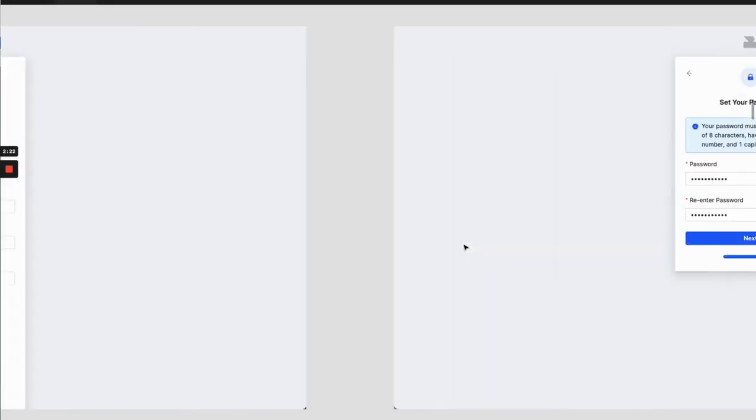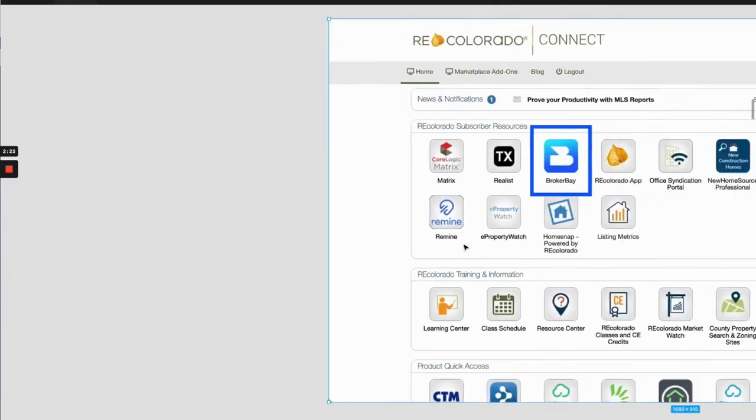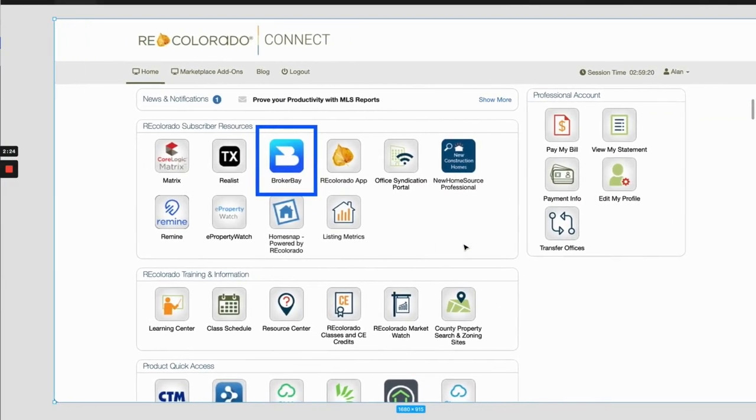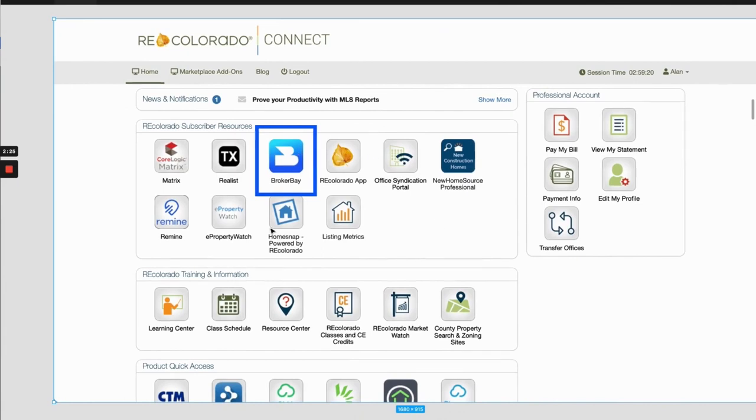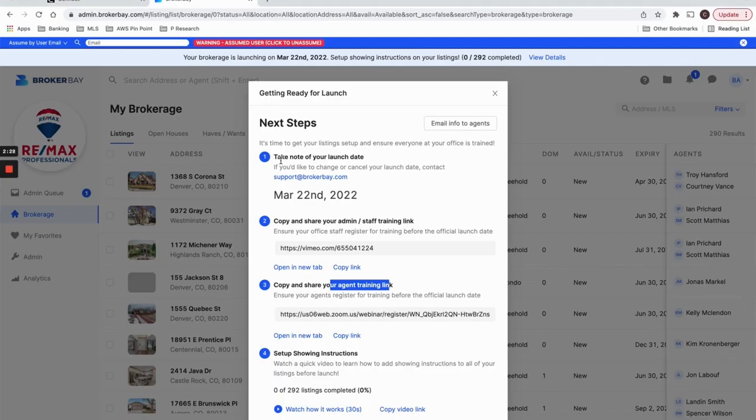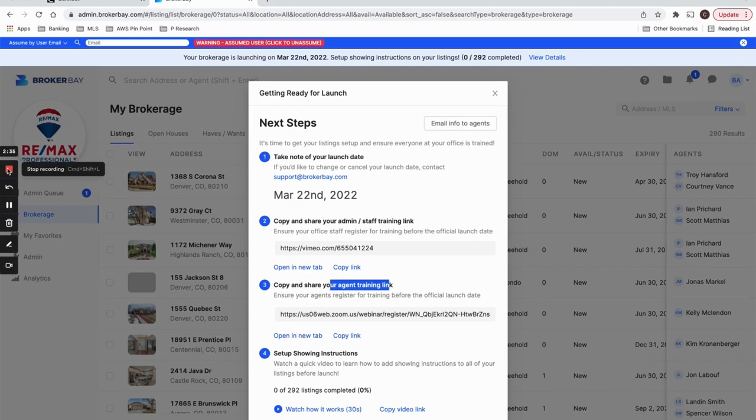That's it team. So again, to recap, to get started with BrokerBay, you as the managing broker participant click the icon and the tile, go through all the flows, select your launch date, and potentially email all the info automatically to your agents. I hope that's helpful. We look forward to working with you.